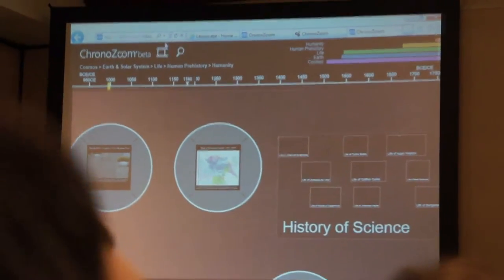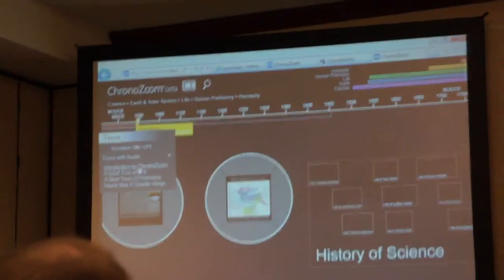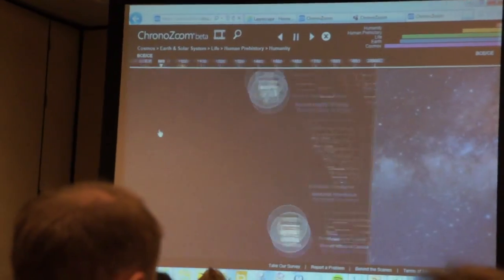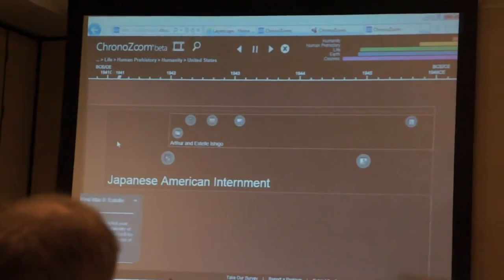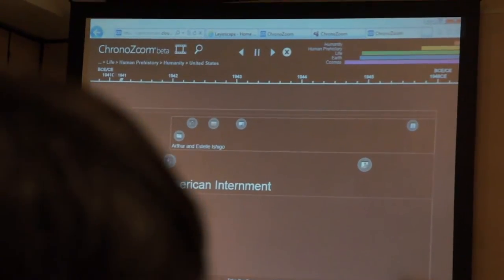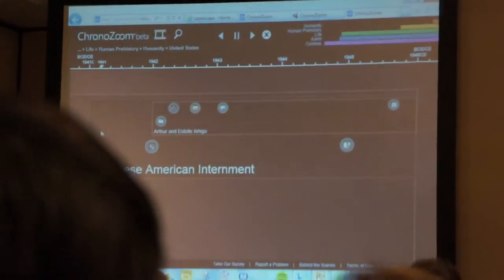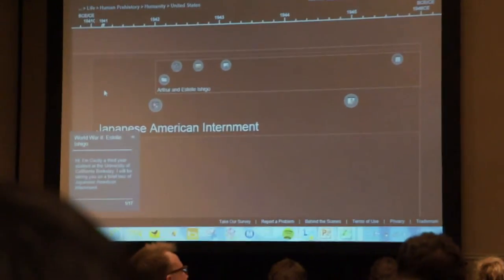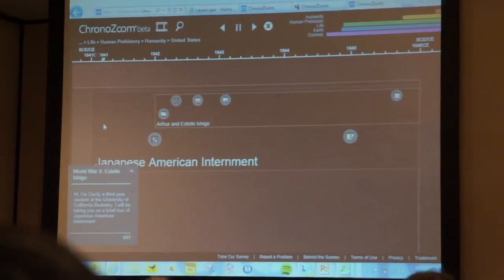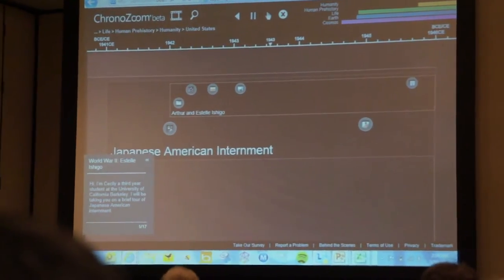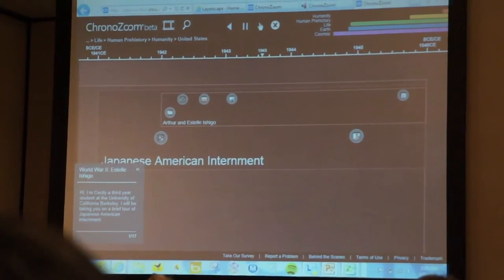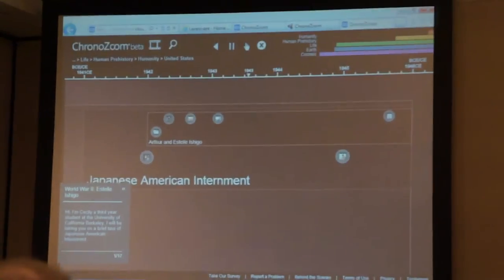What I wanted to show you is the tours. What you can look at here is, in this particular case, we're going to look at World War II. I've actually turned the volume off, but there's actually a narrative here and it's walking you through. You can actually build networks and build tours around the information.